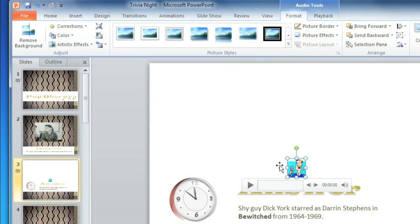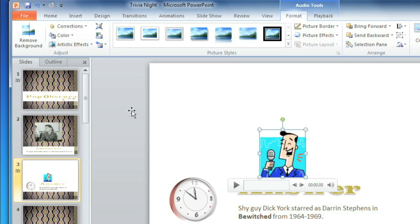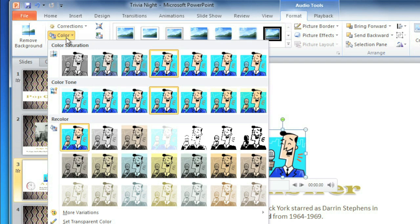Then you can resize it if you want to. I'm also going to change the color so it matches the slide.